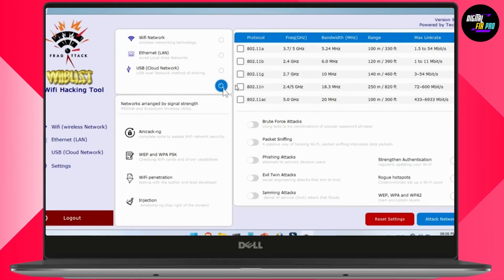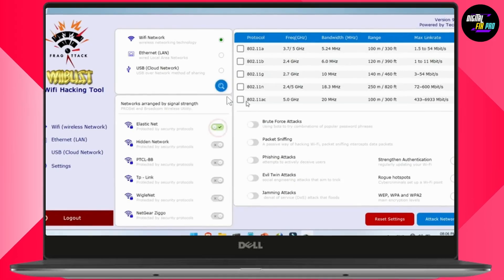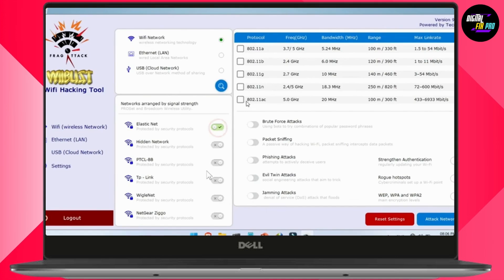Then click on Search. Wait for a few seconds until it searches all available Wi-Fi networks in your area. Once it's done, you'll see a list of networks along with their signal strength.